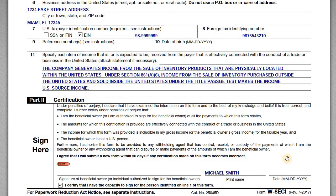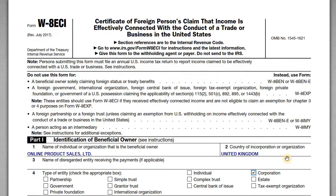That covers it for this form. If you have any questions, please leave me a comment below. I'll link to another video where I go into more depth and detail about what U.S. source ECI is and when you have a U.S. trade or business — for purposes of this example we assumed that was already the case. Thank you for watching, please leave a like on the video, and subscribe to the channel if you aren't already. I'll continue to post information like this that helps U.S. and non-U.S. entrepreneurs navigate these murky tax waters. Thank you so much and I hope to see you again soon.